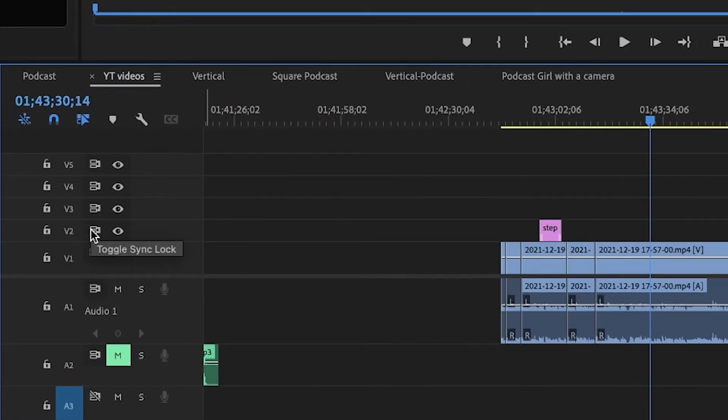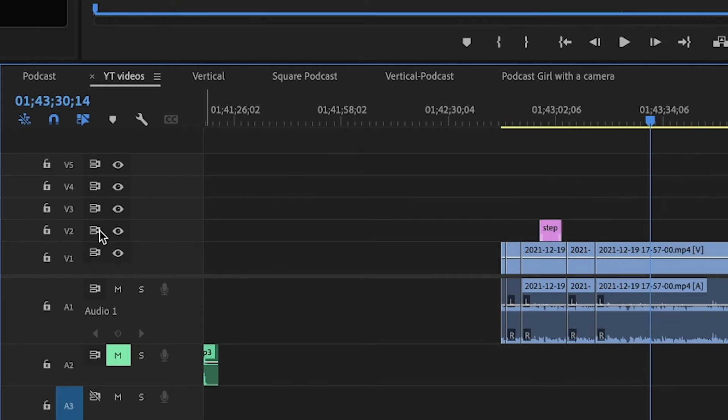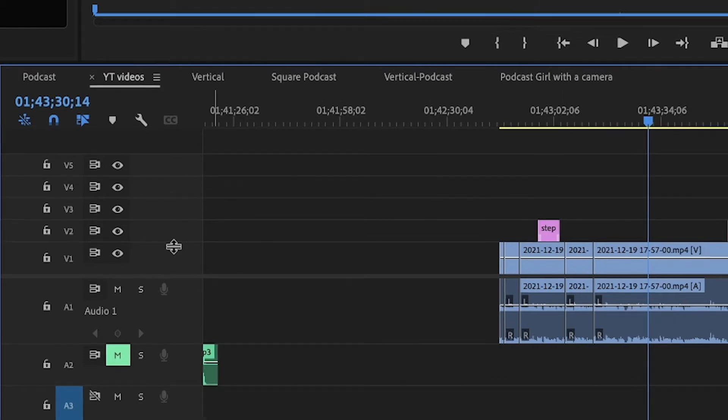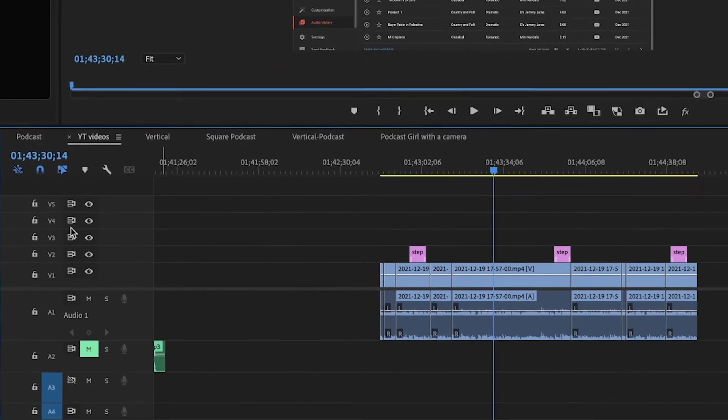And right next to it we have something called Toggle Sync Lock, and this will determine whether you can ripple delete or not, because everything in the timeline is actually locked.